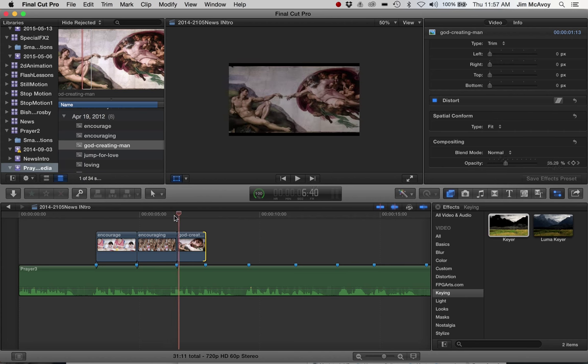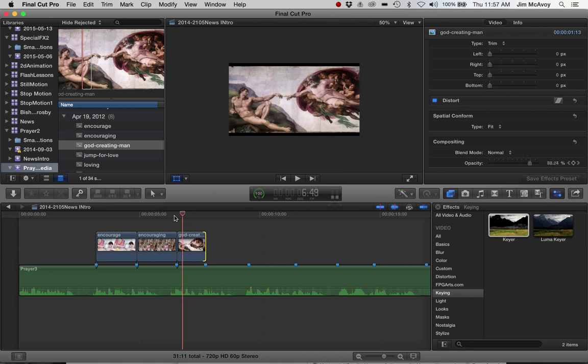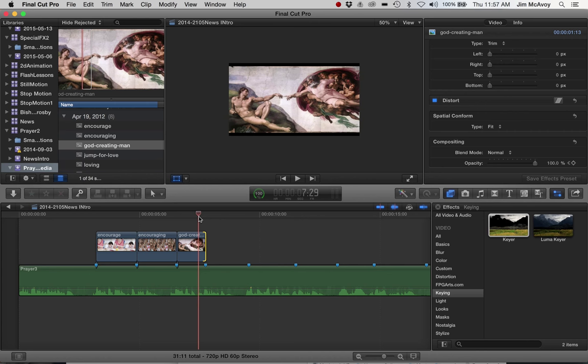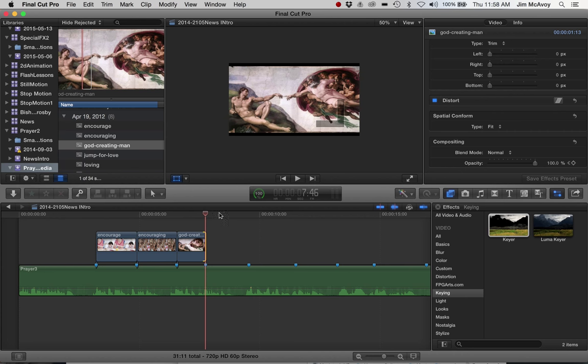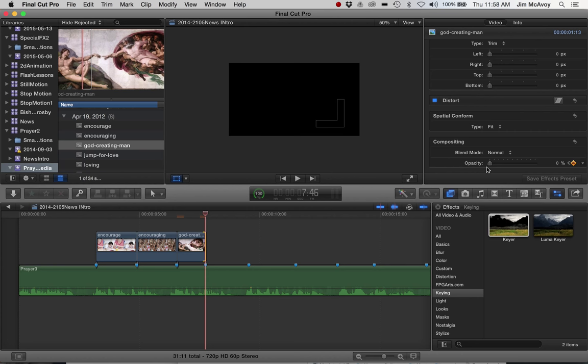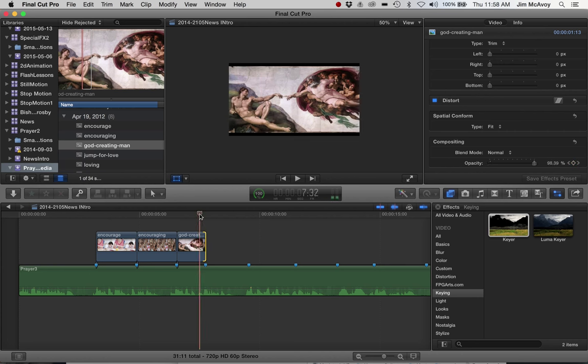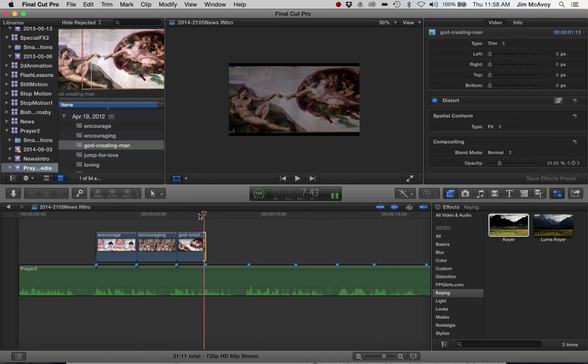I'll just step with the arrows, and you can see as I'm going with the arrows it's a little bit more opaque. Then do the opposite on the way out. Just before the end of the clip, keyframe. Go to the end of the clip, keyframe, and back down to 0. So it's 100 at this point, then fading to 0 here. We'll step with the arrows again just to show you that it happens very gradually.